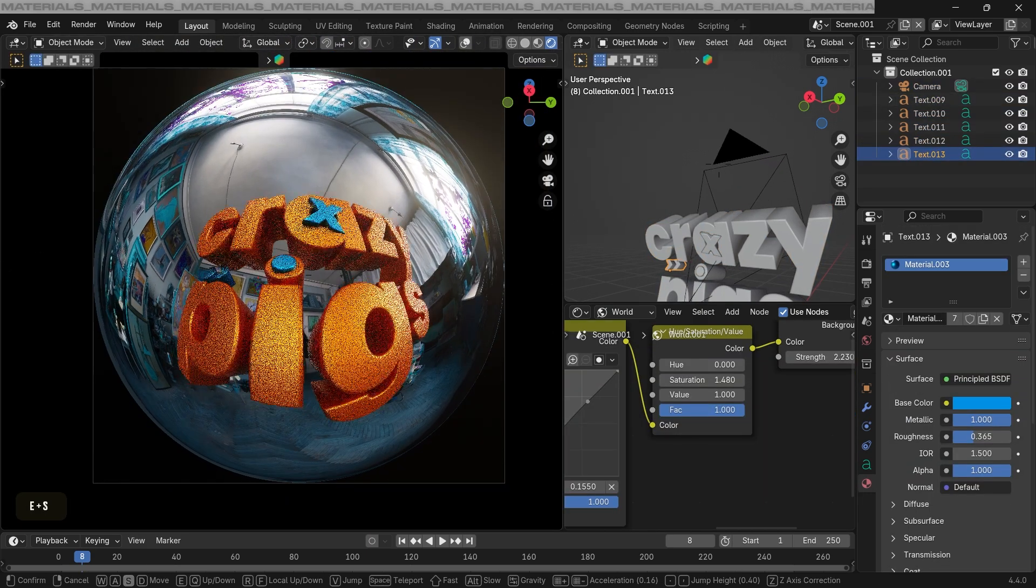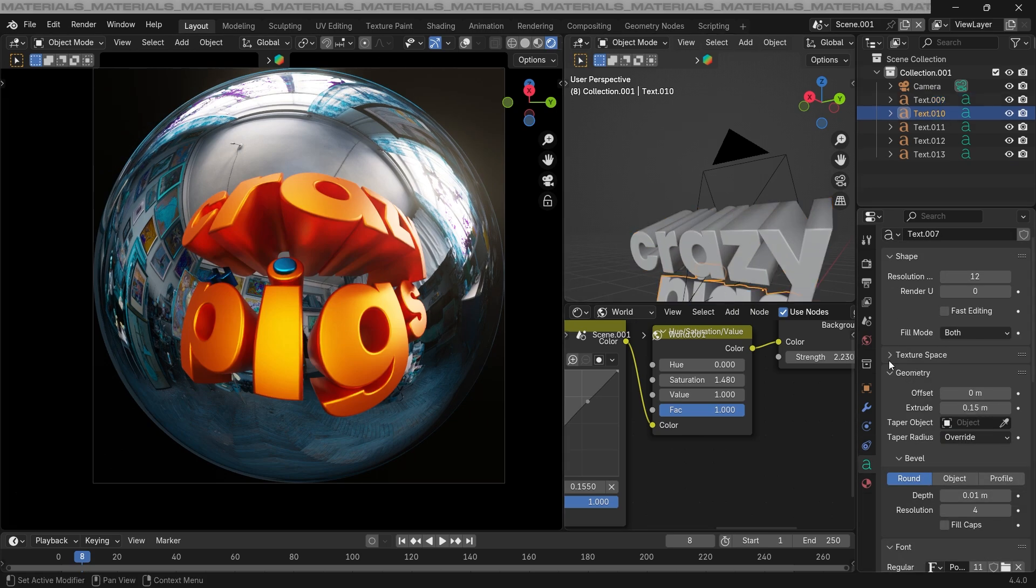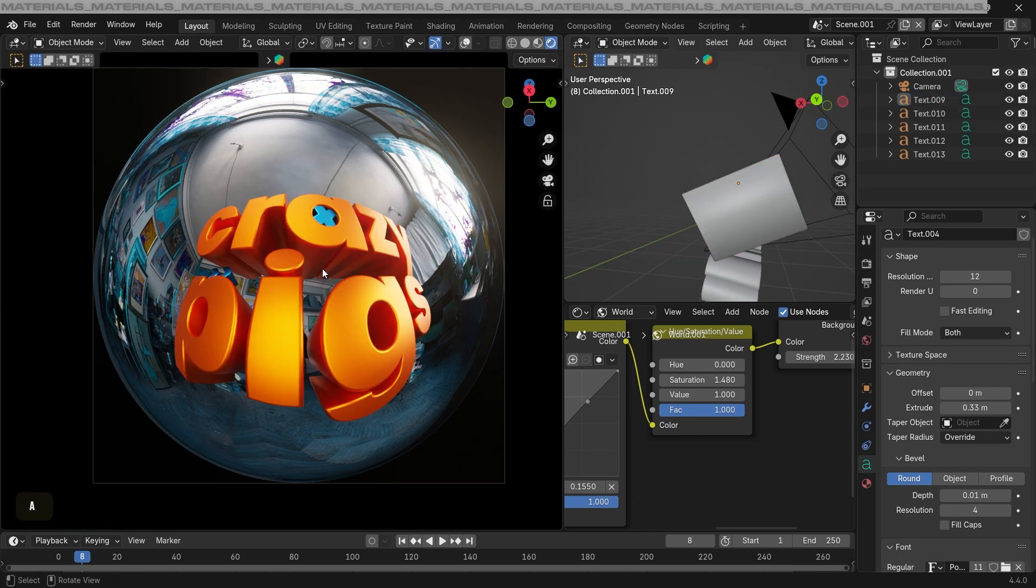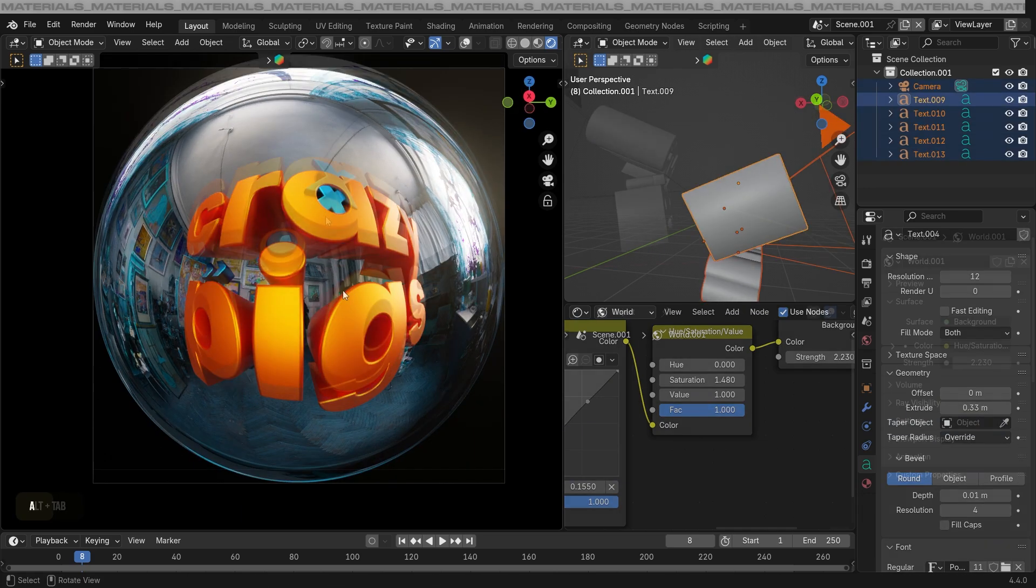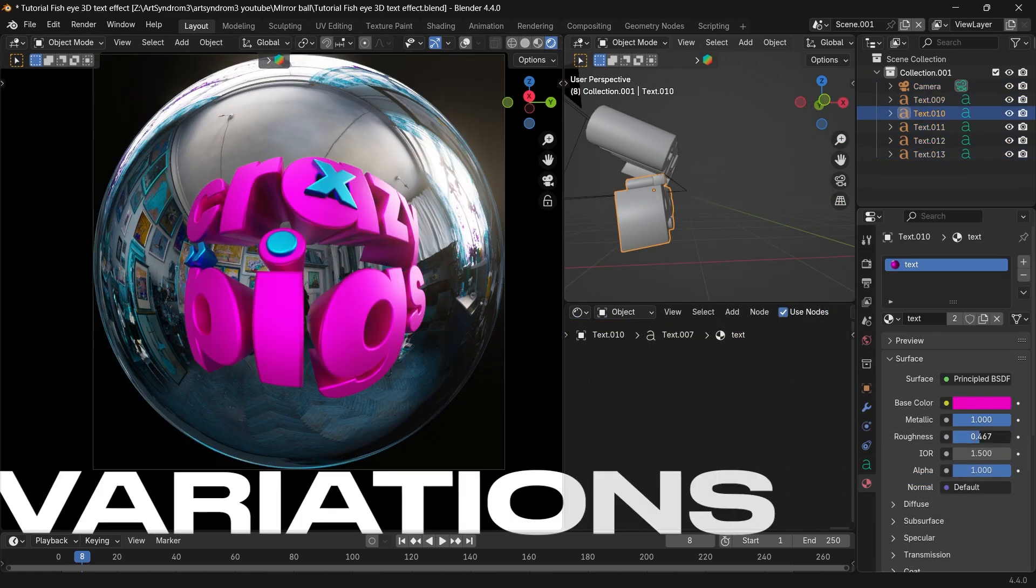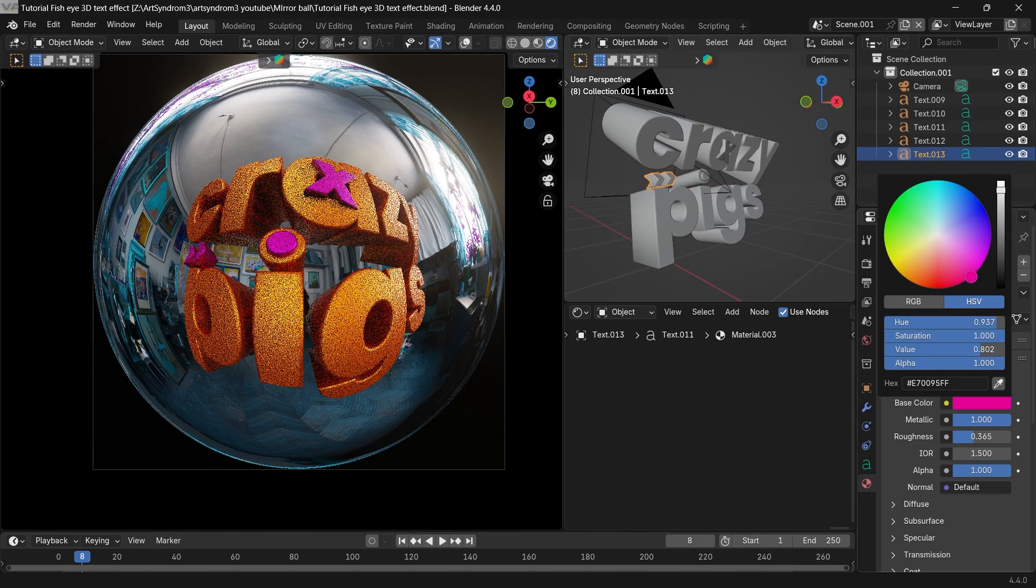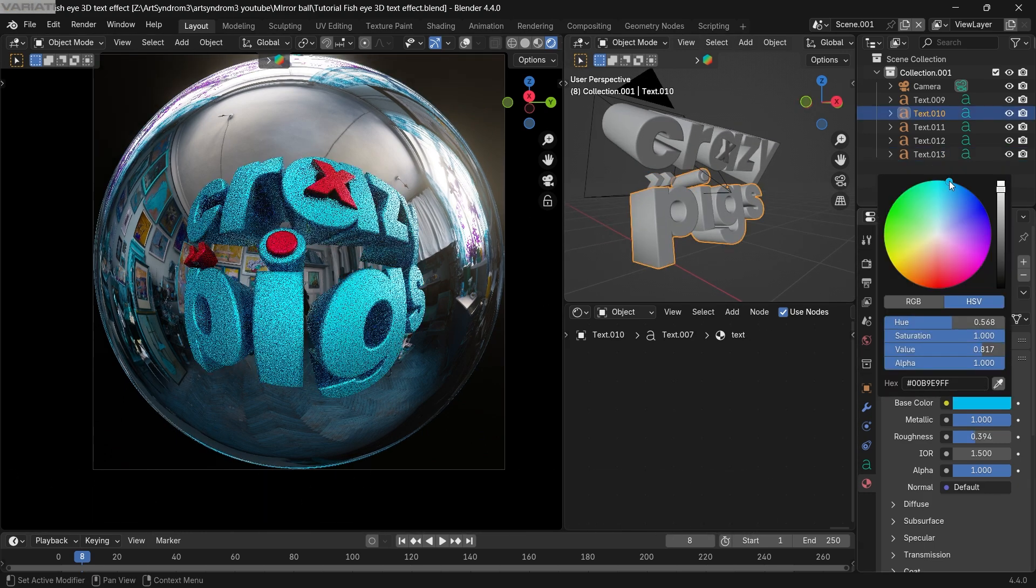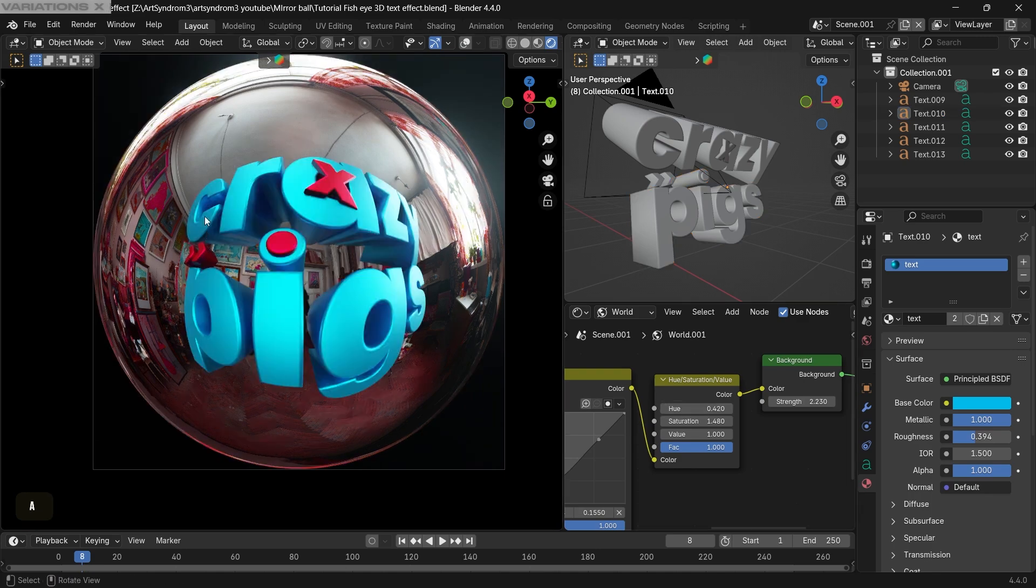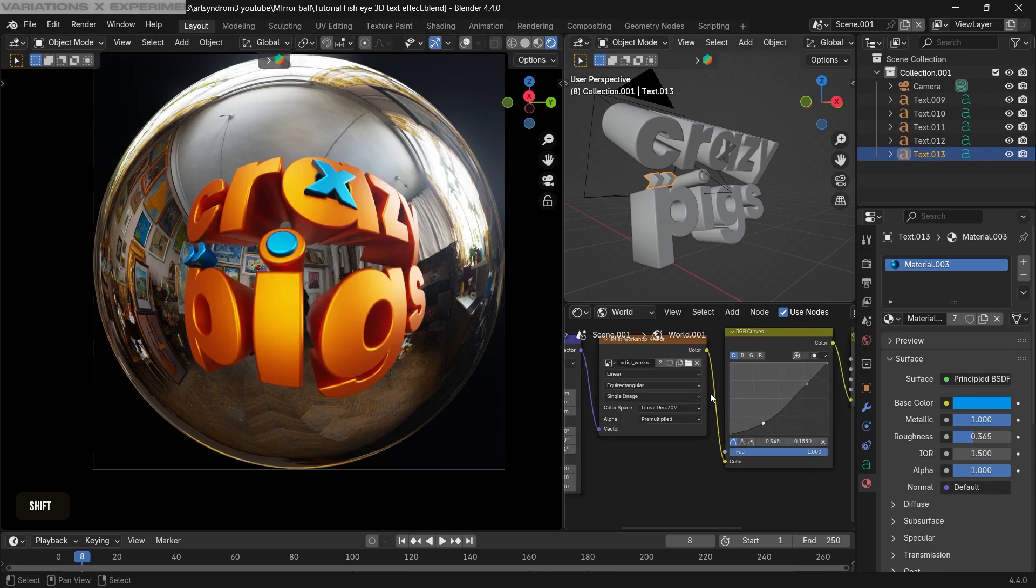Going back, you can change the extrude of the text as well anytime to give it a bit more depth and 3D look. Now the next part is all about having fun and creating cool and different variations. We can go back to the text material anytime. Play around with the color and the roughness as well to create some different looks. Also updating the hue and saturation on the world setting as well to create different results.